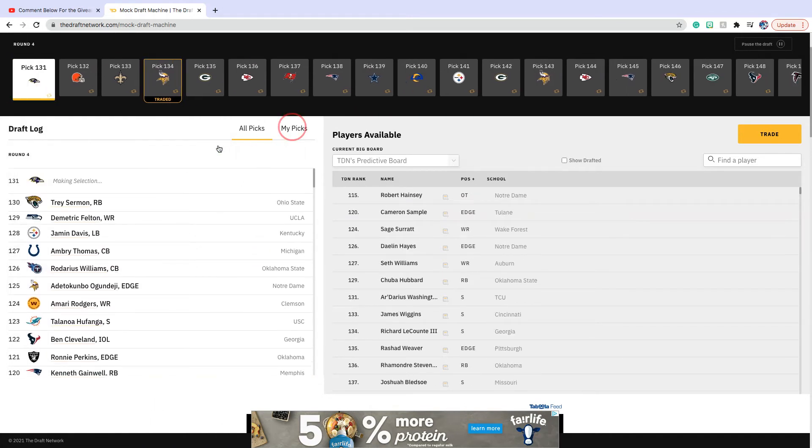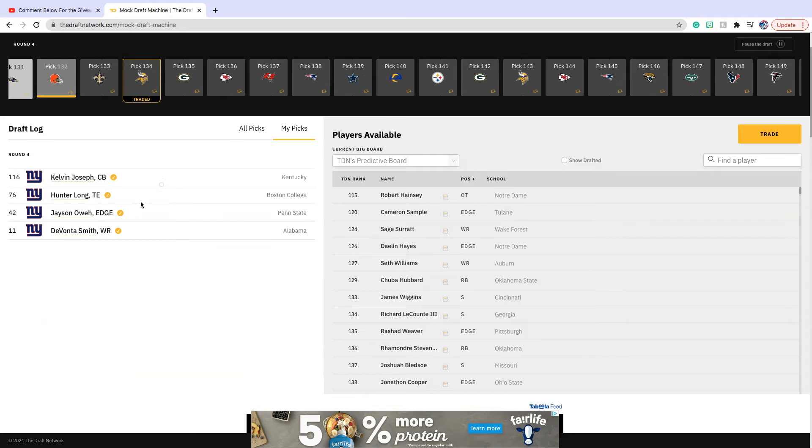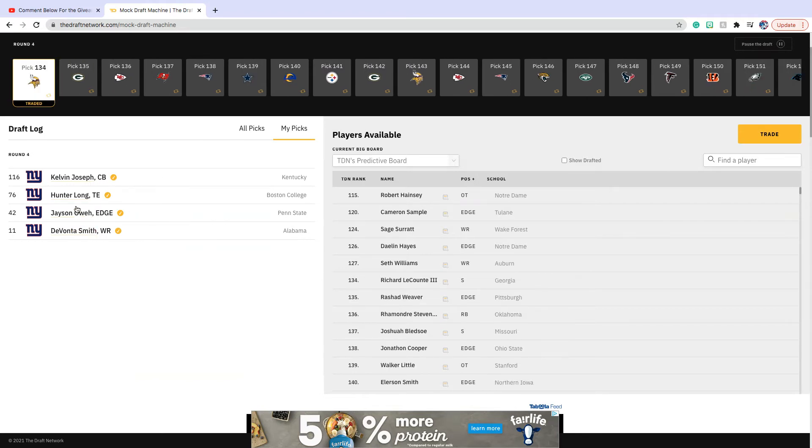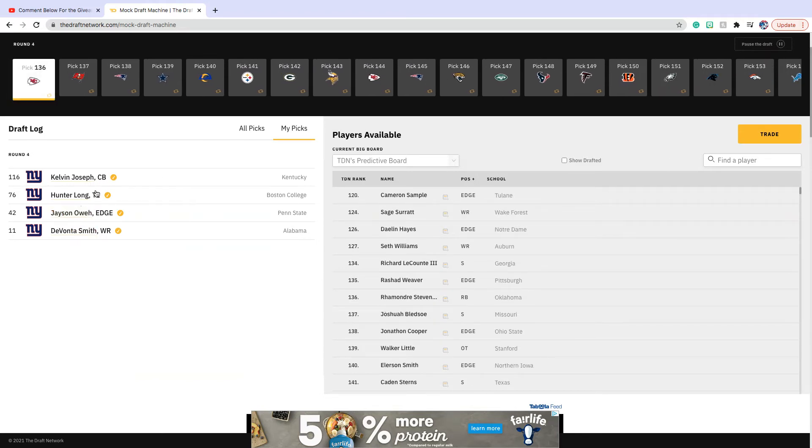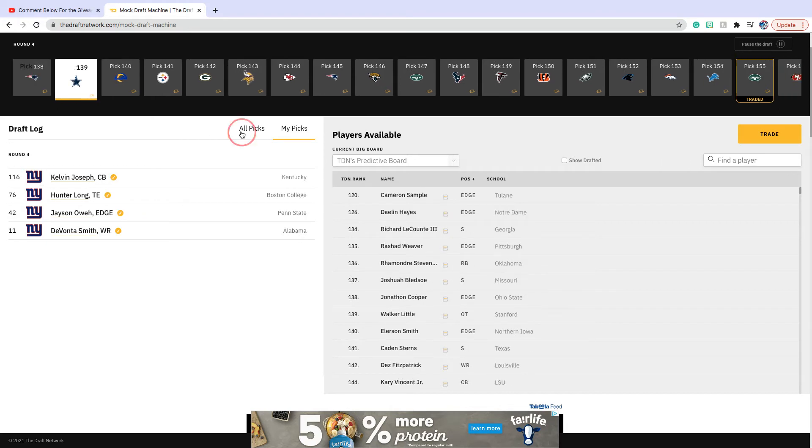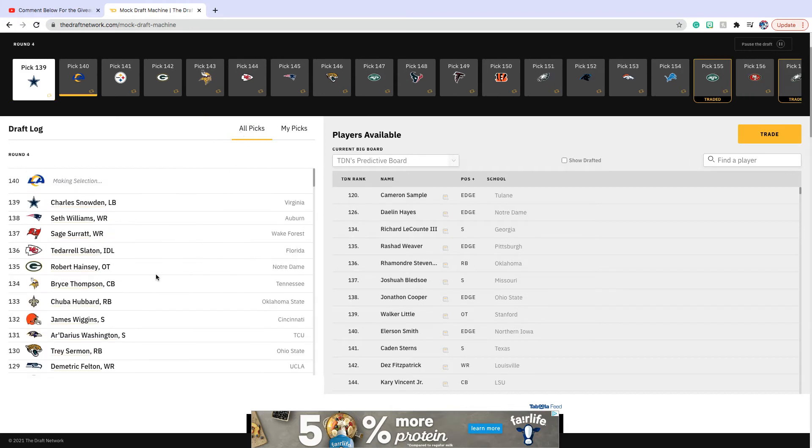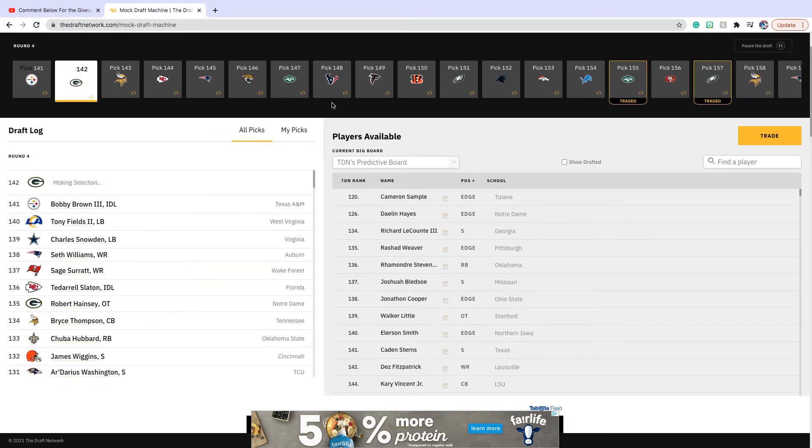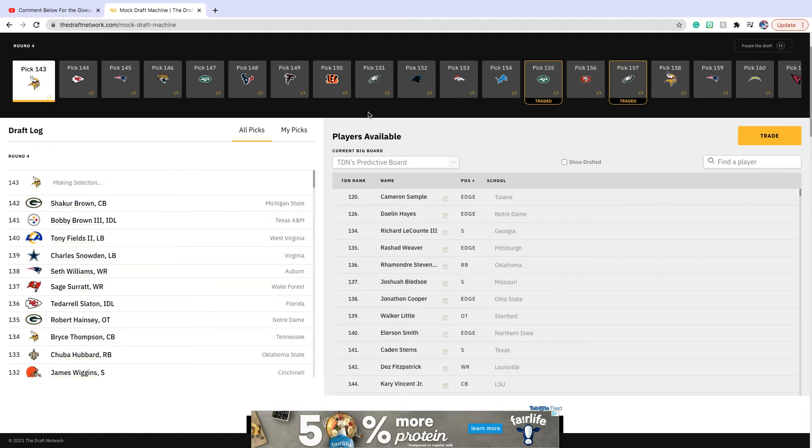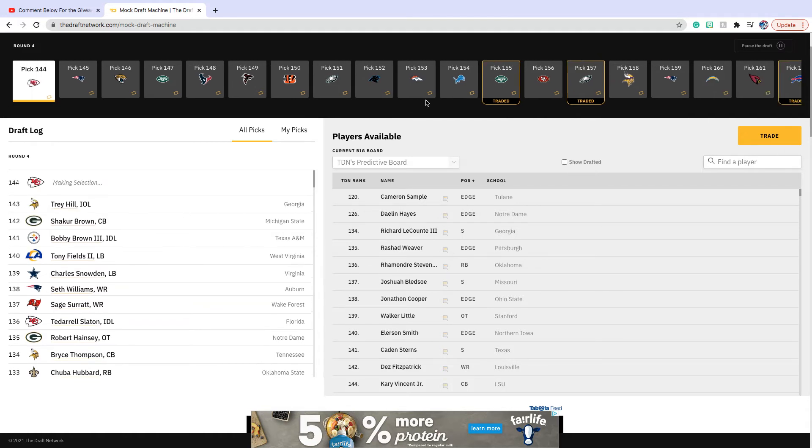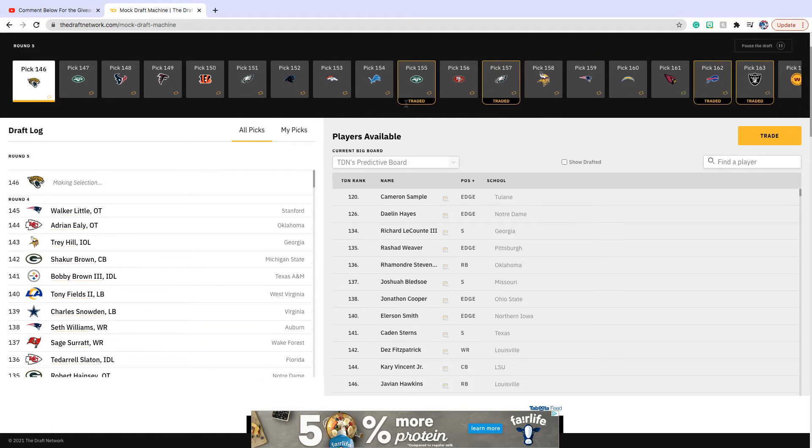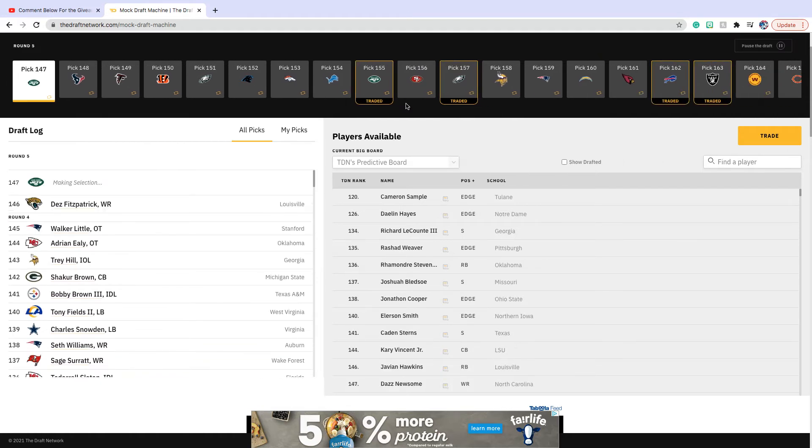Our picks so far: Davante Smith, Jayson Ossai, Hunter Long, and Kelvin Joseph. This is round four. Got solid picks so far.